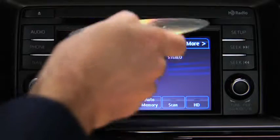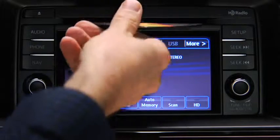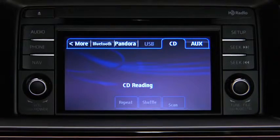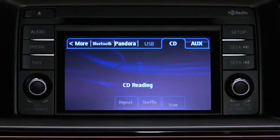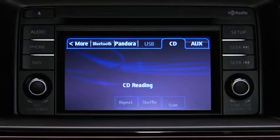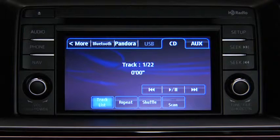To play a CD, insert the CD into the slot, label side up. The auto-loading mechanism will load the CD and begin to play it.